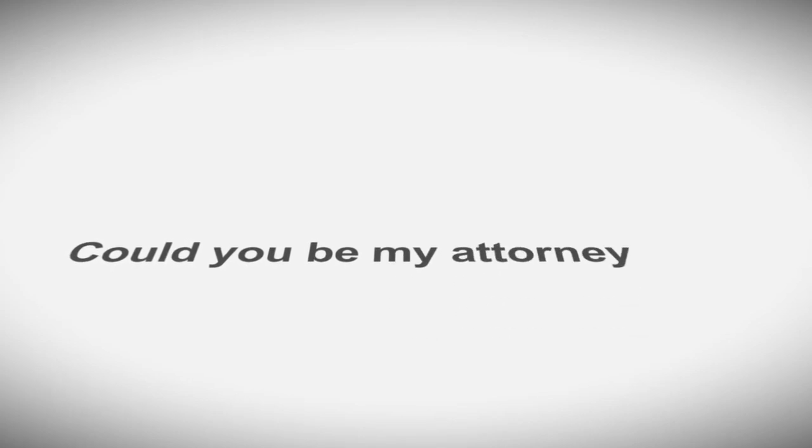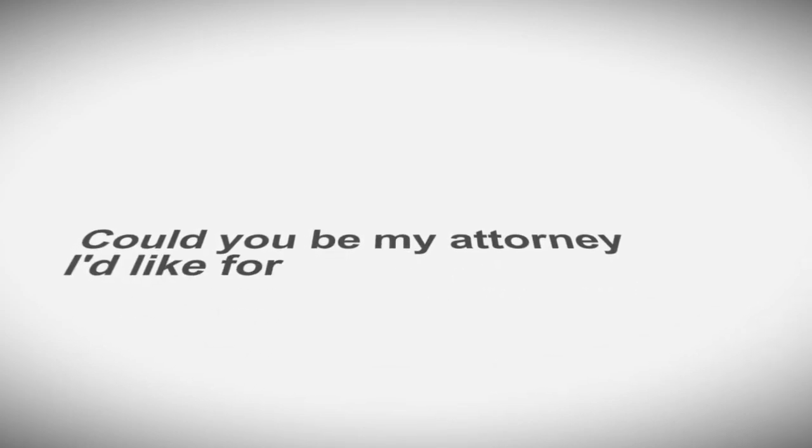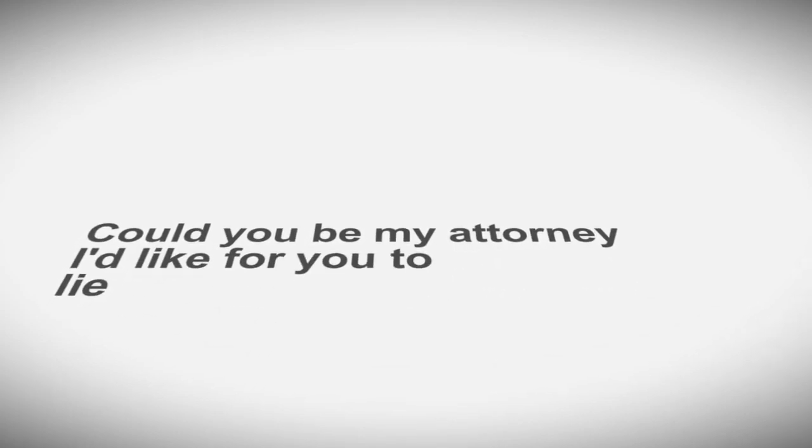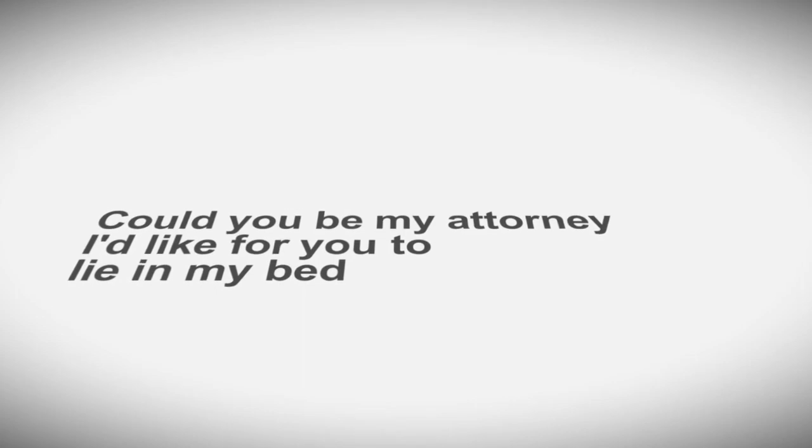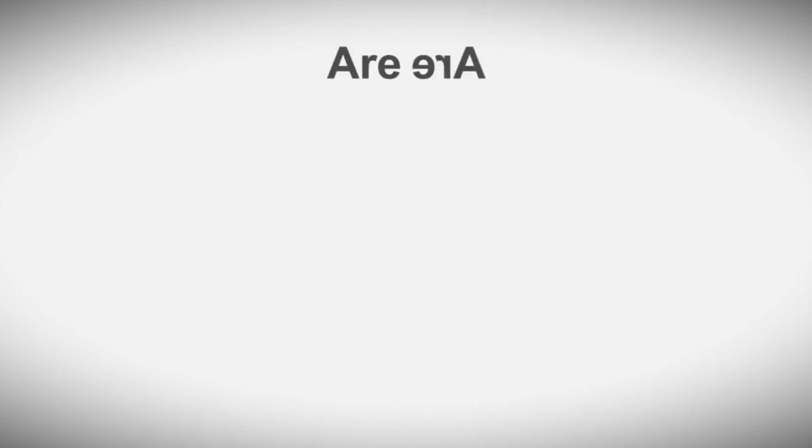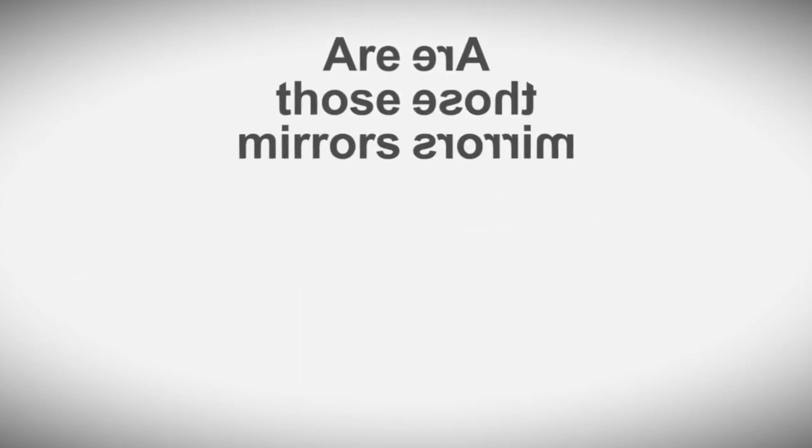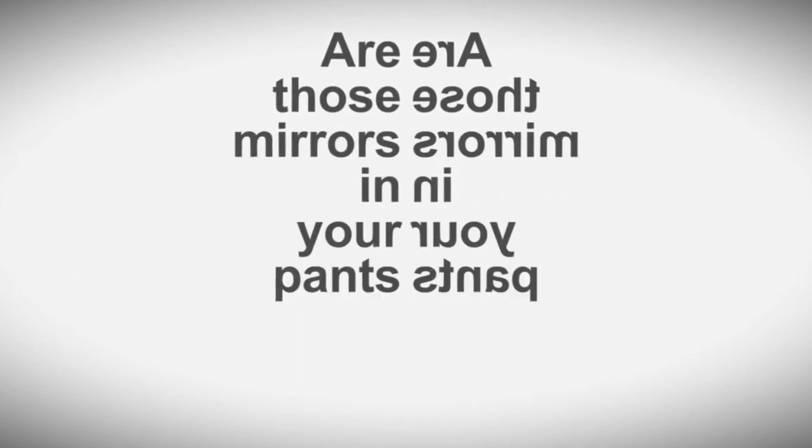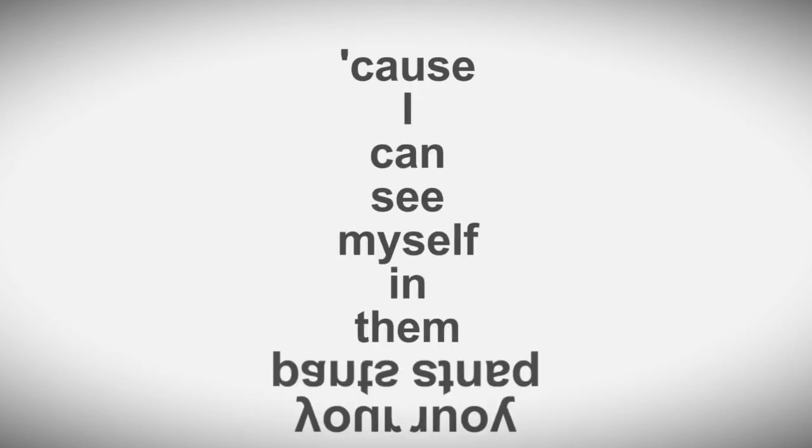Could you be my attorney? I'd like for you to lie in my bed. Are those mirrors in your hands? Cause I can see myself in them.